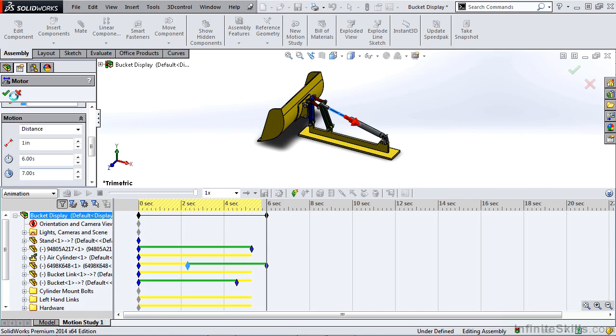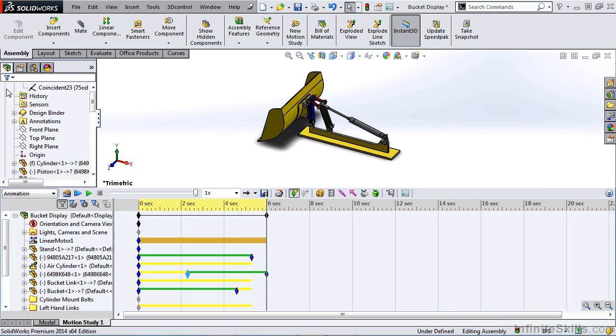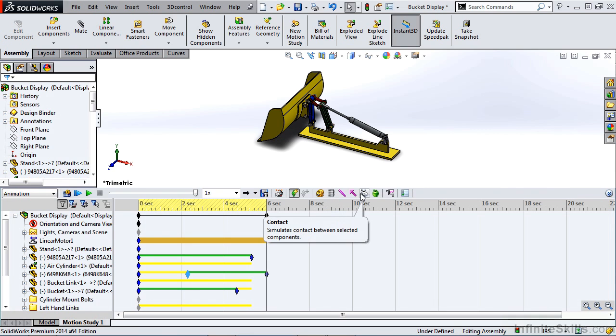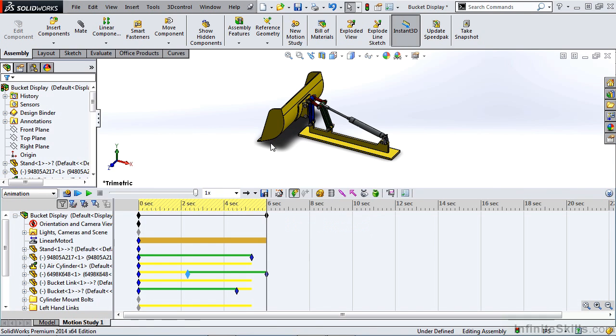The rest of the tools, such as springs, dampers, force, contact, and gravity, have to be done within either a basic motion study or a motion analysis.